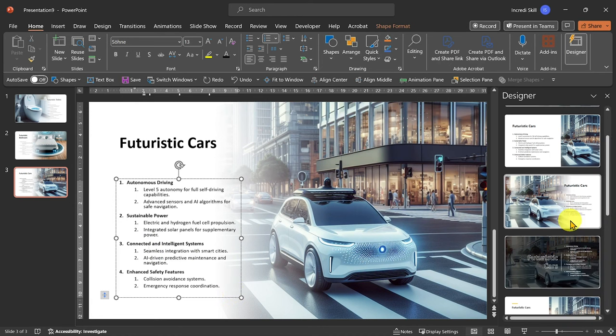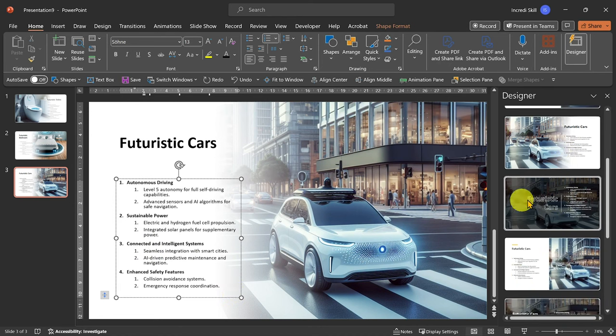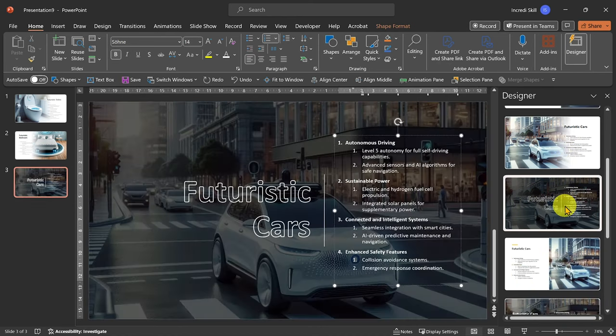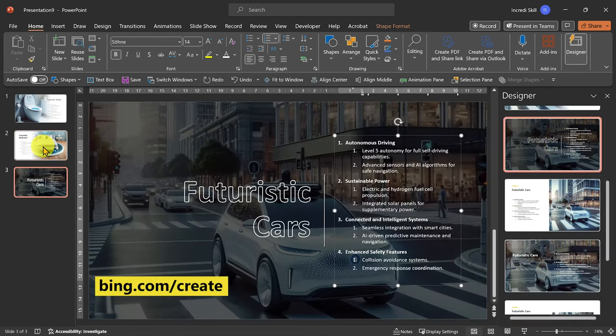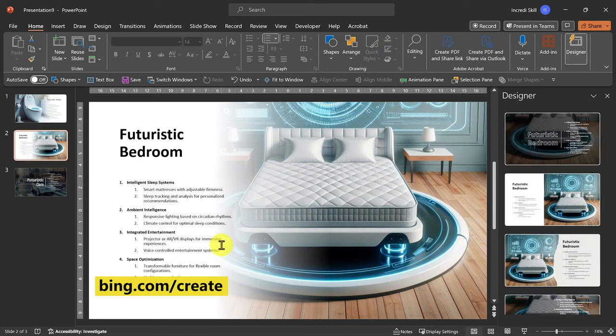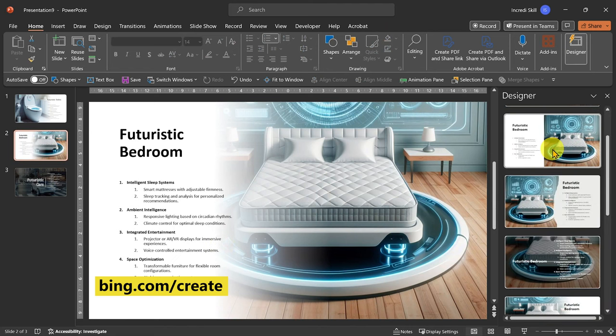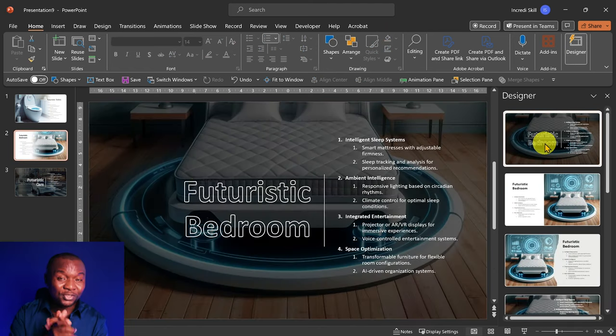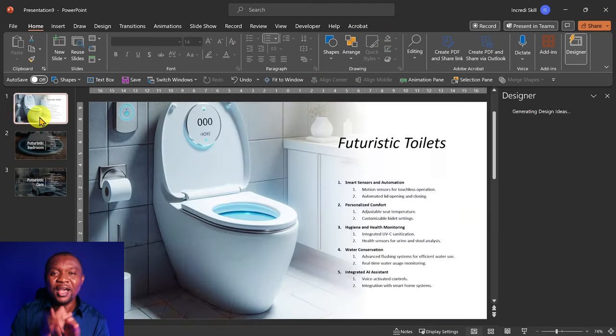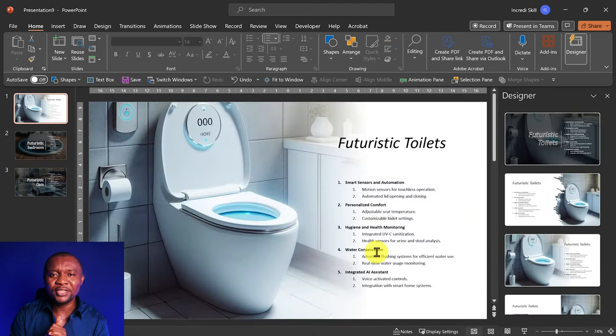Next time you need an image for your presentation, just go to Bing AI and let your imagination run wild. I hope this was informative. I'll see you in the next one.